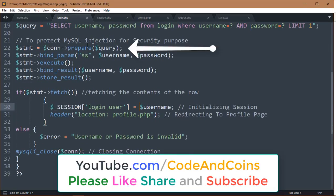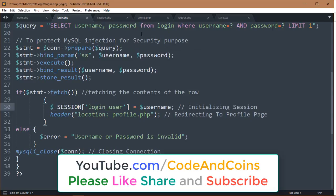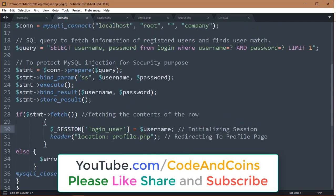we use prepare function to protect our query from SQL injection. Prepare function sends this query as a template to MySQL. The question mark is replaced by the value of username and password by using bind_param function.